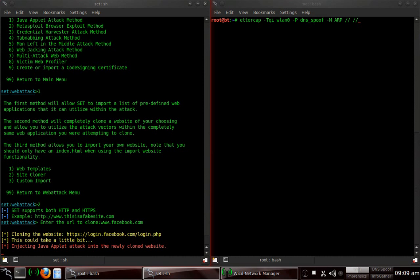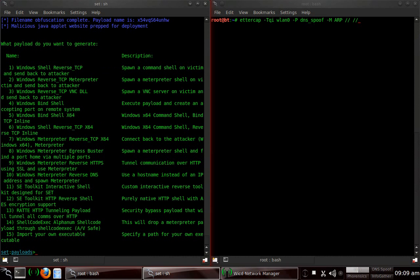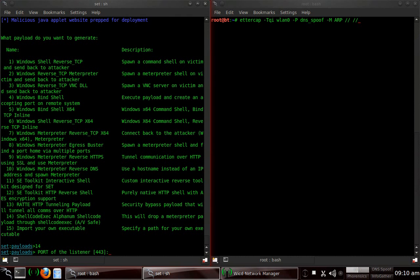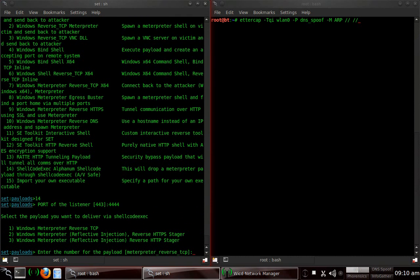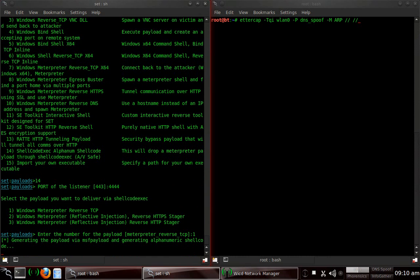It's cloning the website. Injecting Java Applet Attack into it. I use option number 14, which is shellcode exec, alphanumeric shellcode, AV safe, which is antivirus safe. It will go through relatively easy. So we choose option number 14. I'll listen on port 4444. And Windows Metasploit reverse TCP will be the first option. So that's what we want. I find that to be a little bit more useful than the bind TCP.